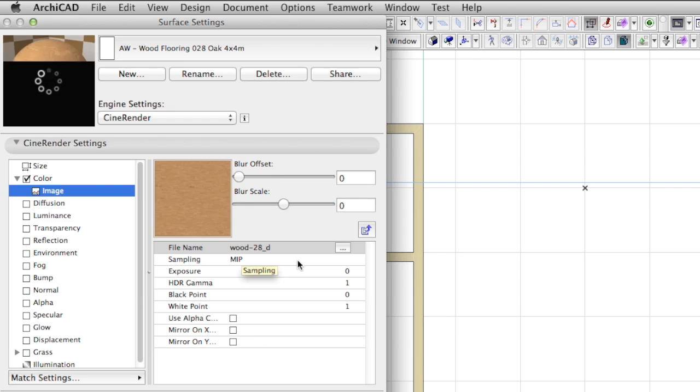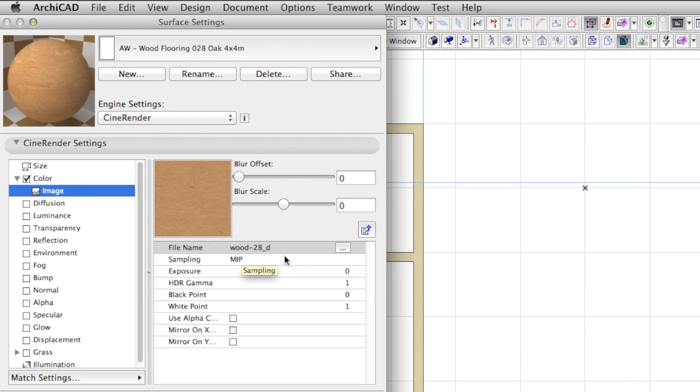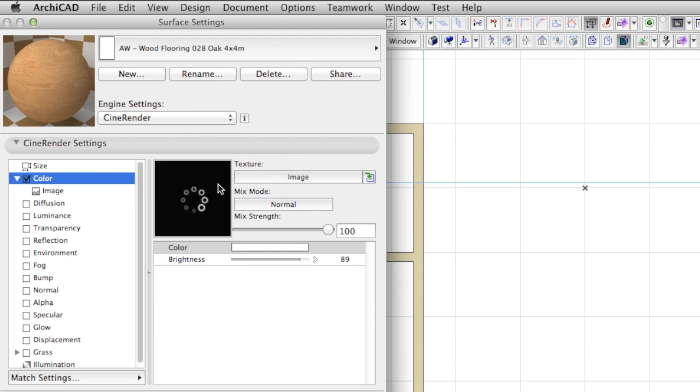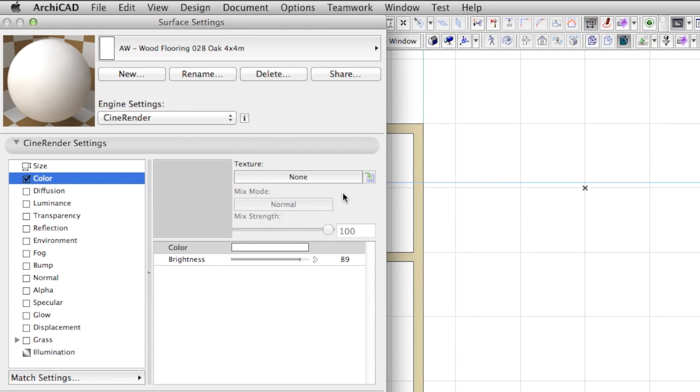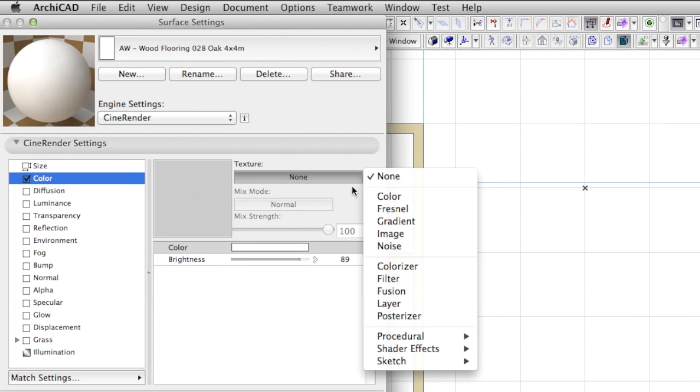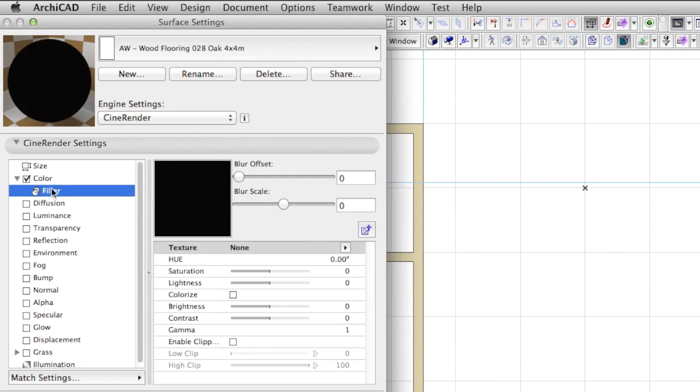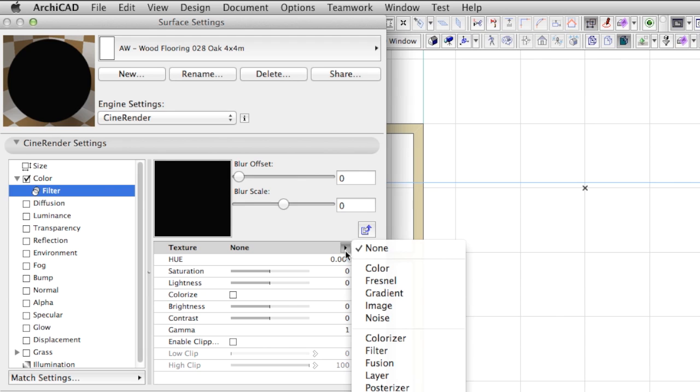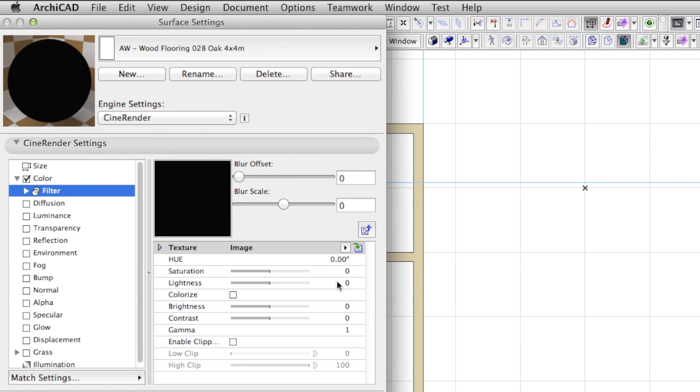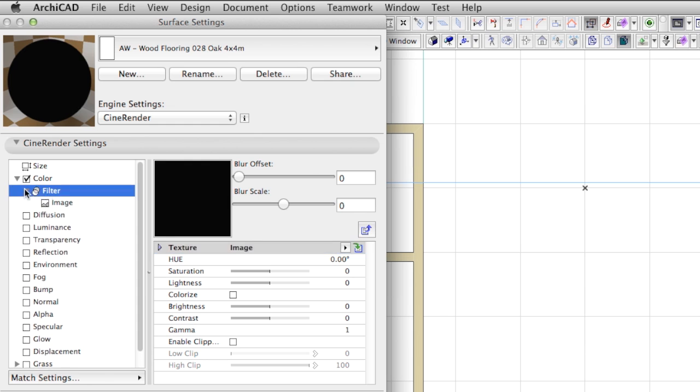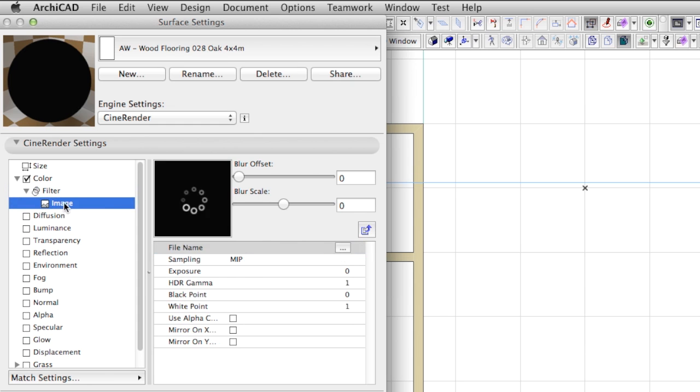We can load the image directly under the color channel, but first we will create a filter, and as the final step add the image into the filter. Later we will come back to this and explain why we did it this way.